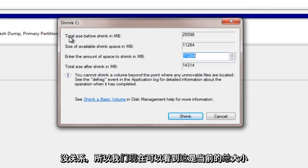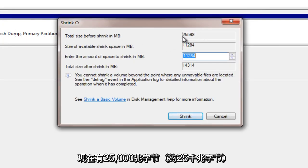Okay, so we can see now the total size, this is what we currently have right now, so 25,000 megabytes, so about 25 gigabytes.